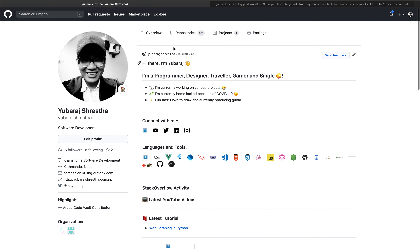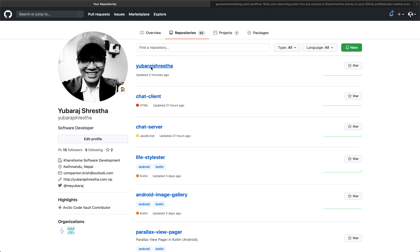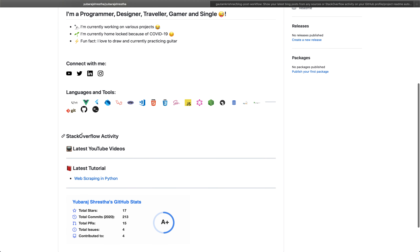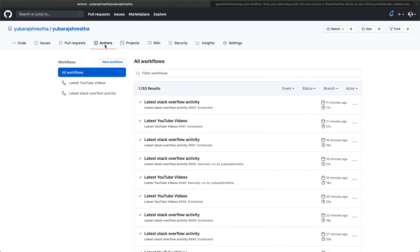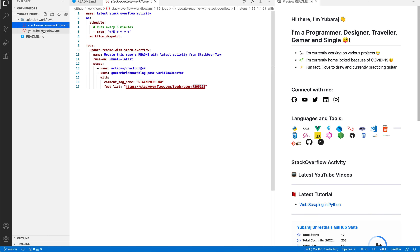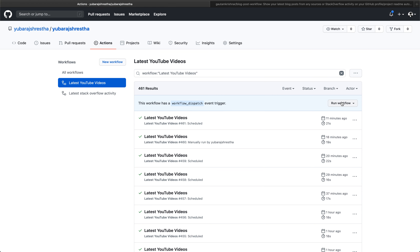Go to your repository — this is my repository with my username. Open the repository and you can see that my Stack Overflow activity and latest YouTube videos are not here yet. Go to your Actions tab, and there you will find two workflows: the first one is Latest YouTube Videos and the second one is Stack Overflow Activity, for which I showed you the YAML file you can copy-paste from my repository. Then just run your workflow.